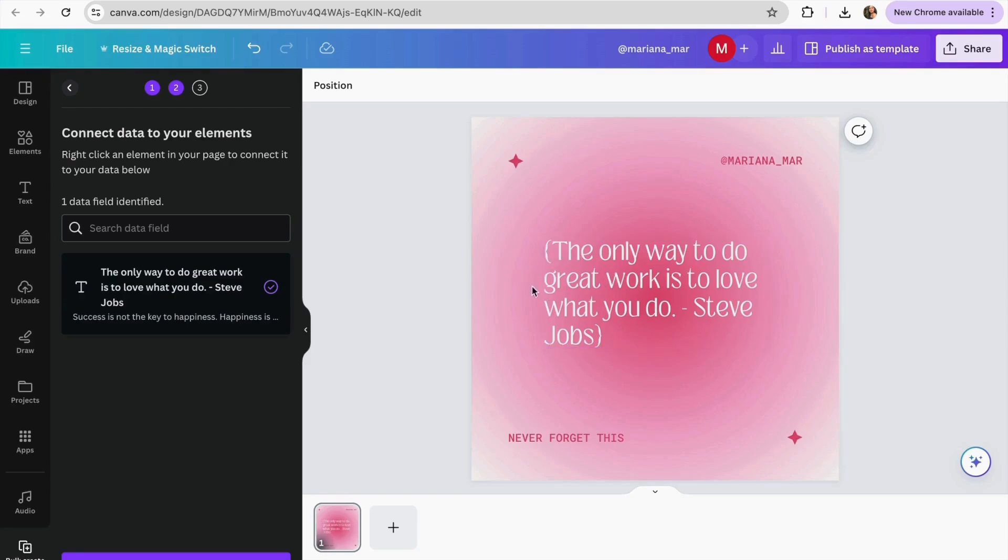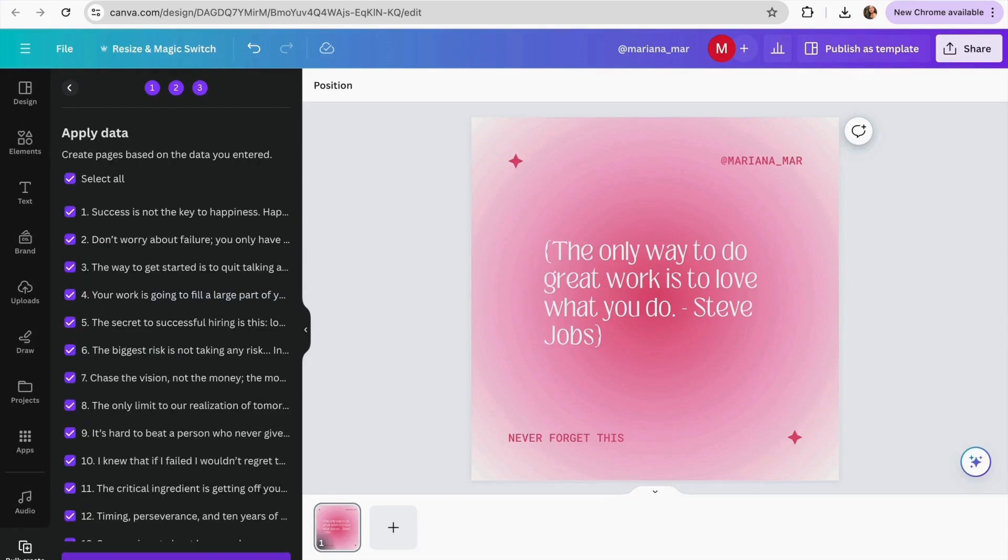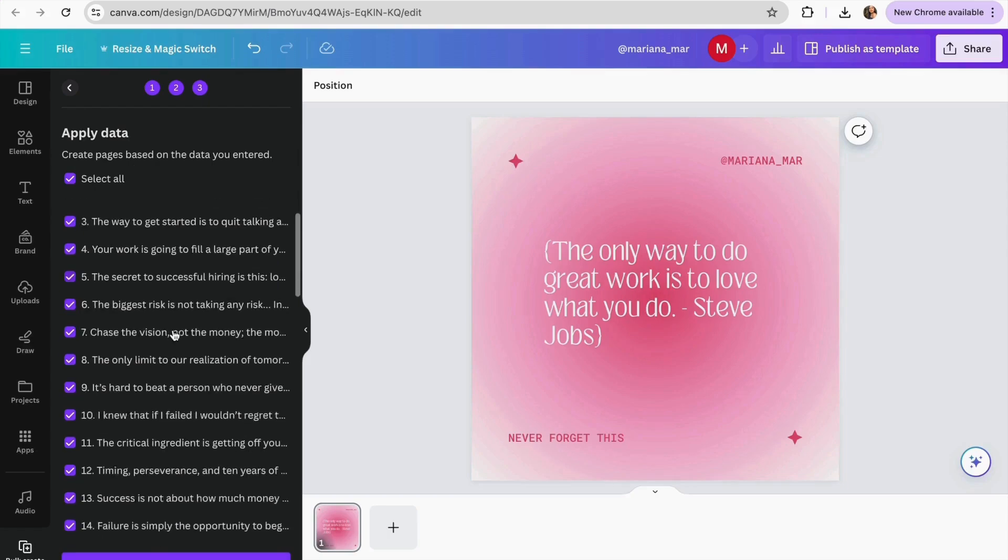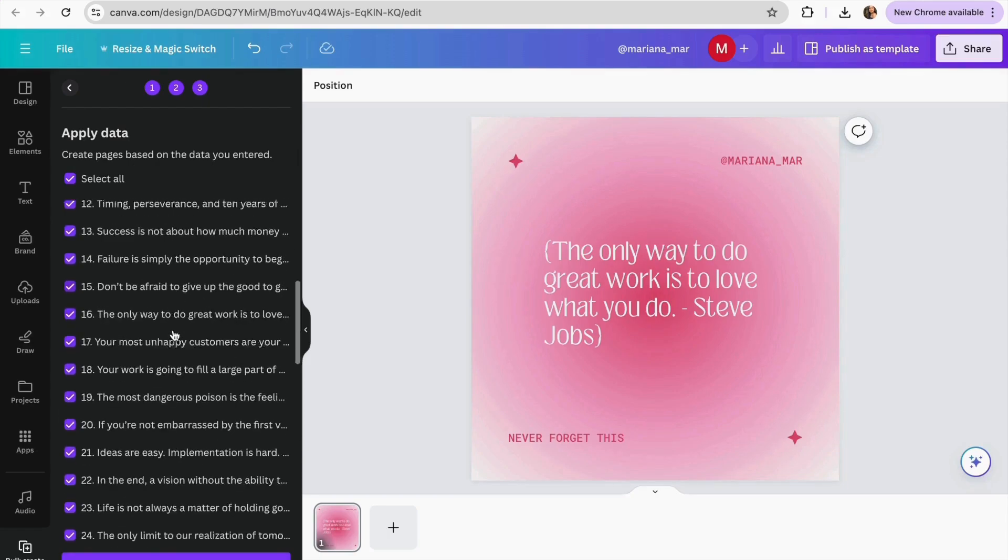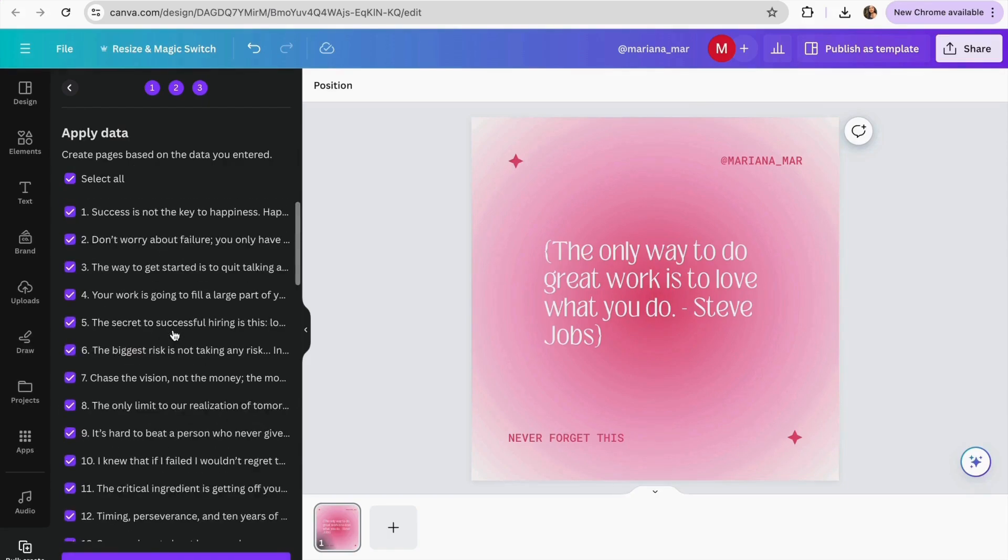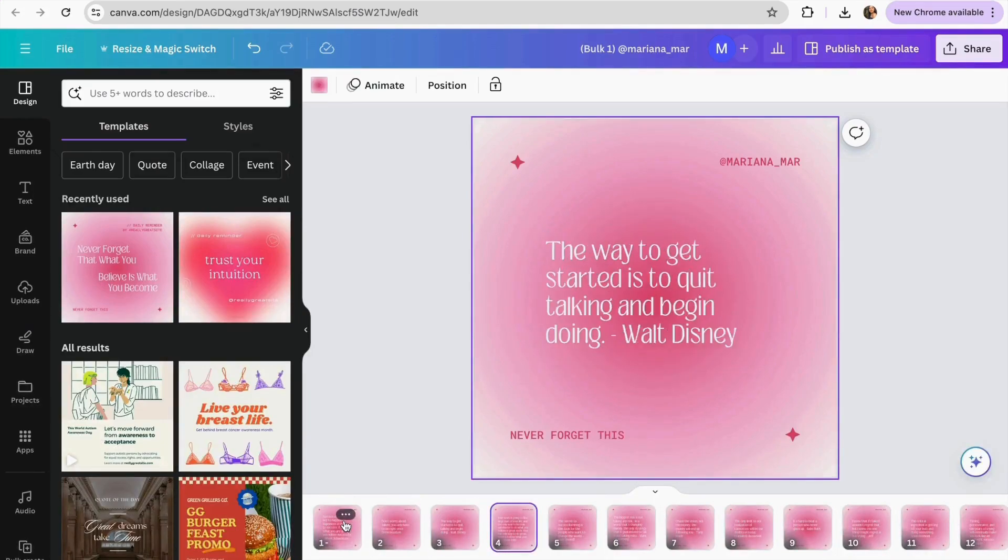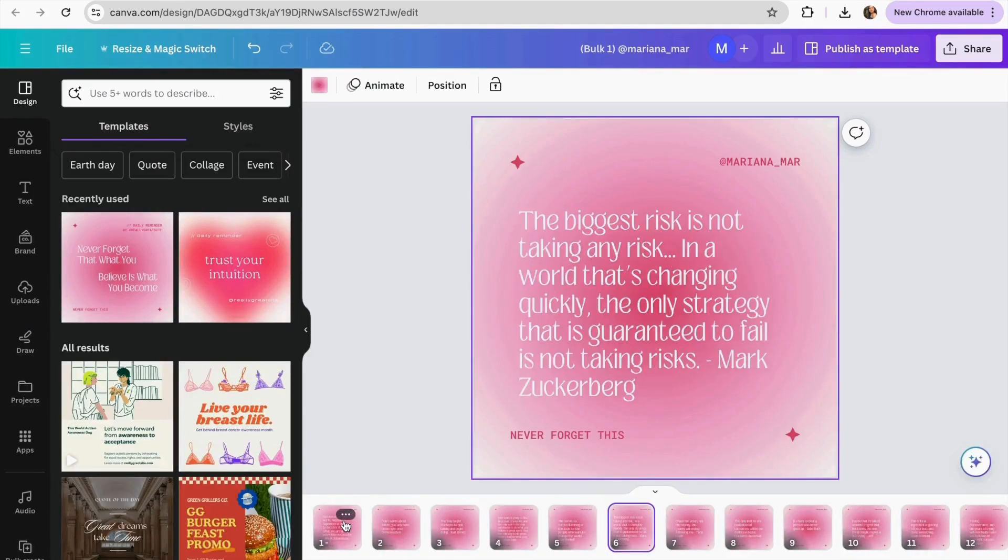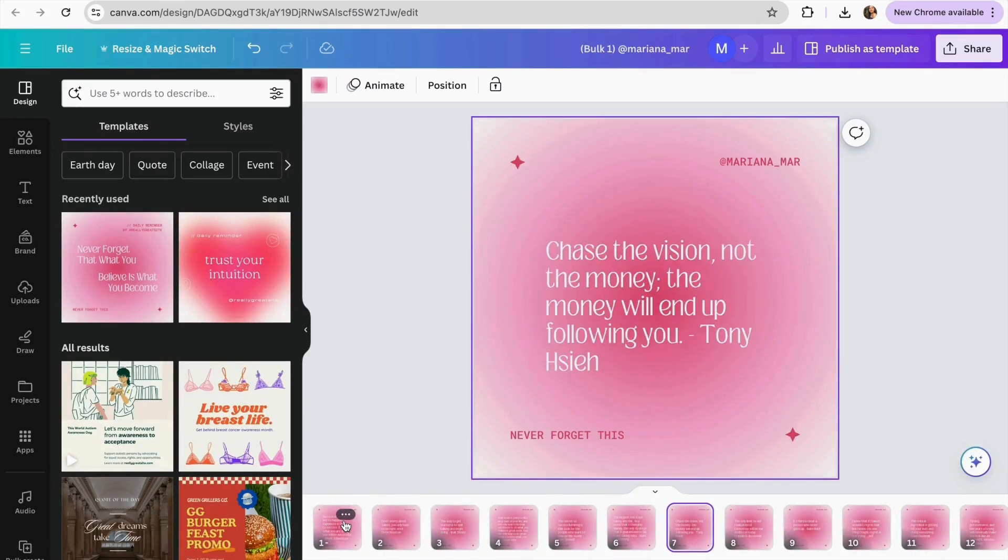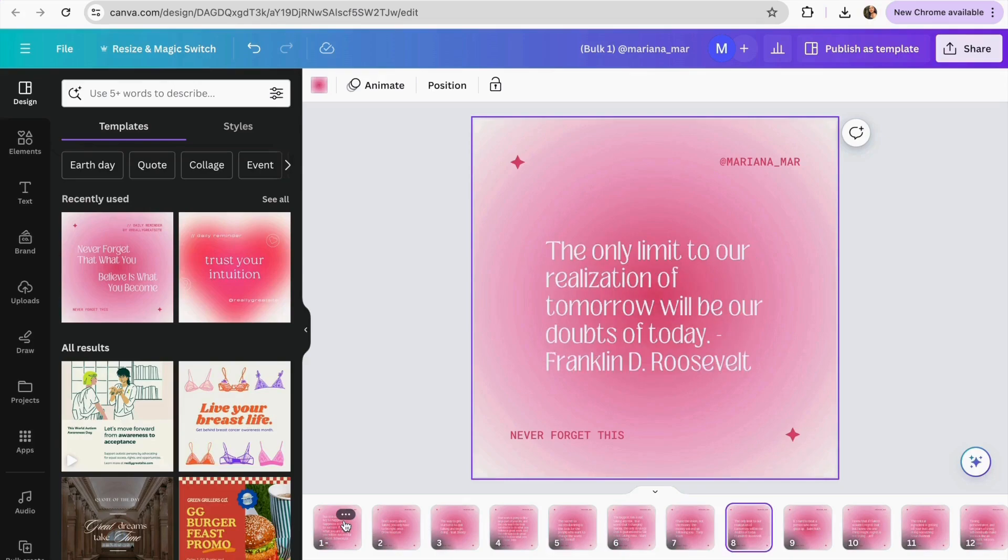I'm just going to keep it like this. Now that I already connect my data I'm just going to click in continue. And now it's going to appear on here the 50 quotes that we already made. And I'm just going to click generate the designs. And now we already have our quotes ready. If you need to make any changes you can keep customizing your designs.